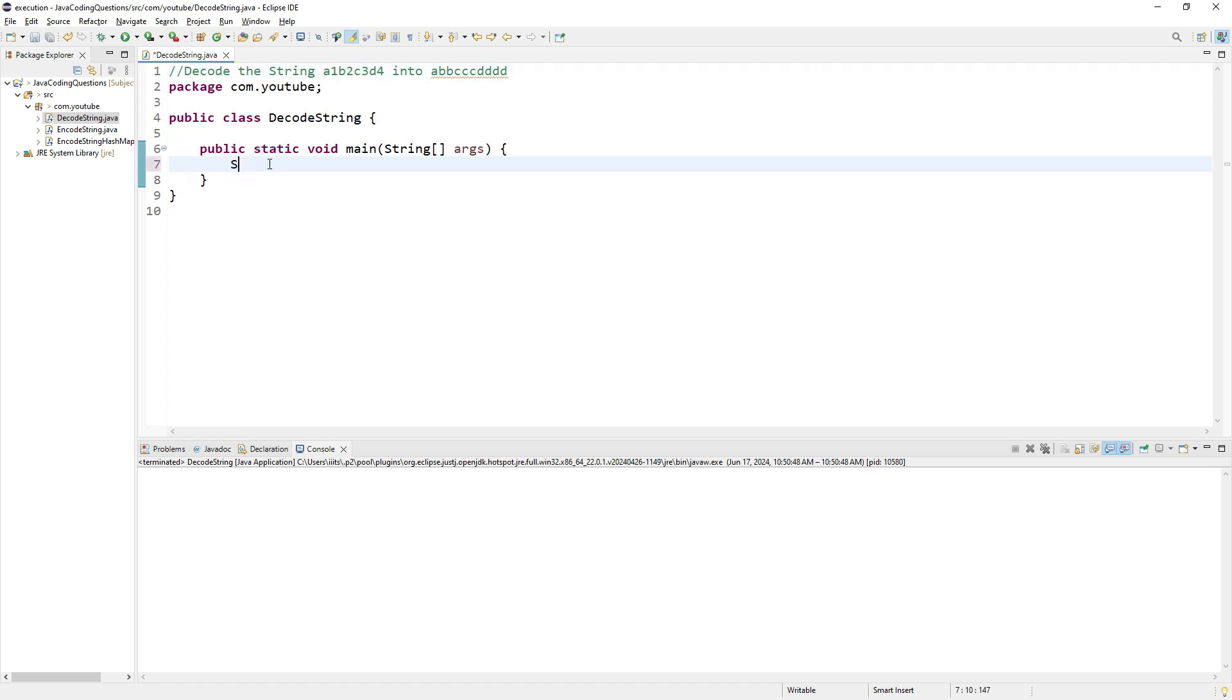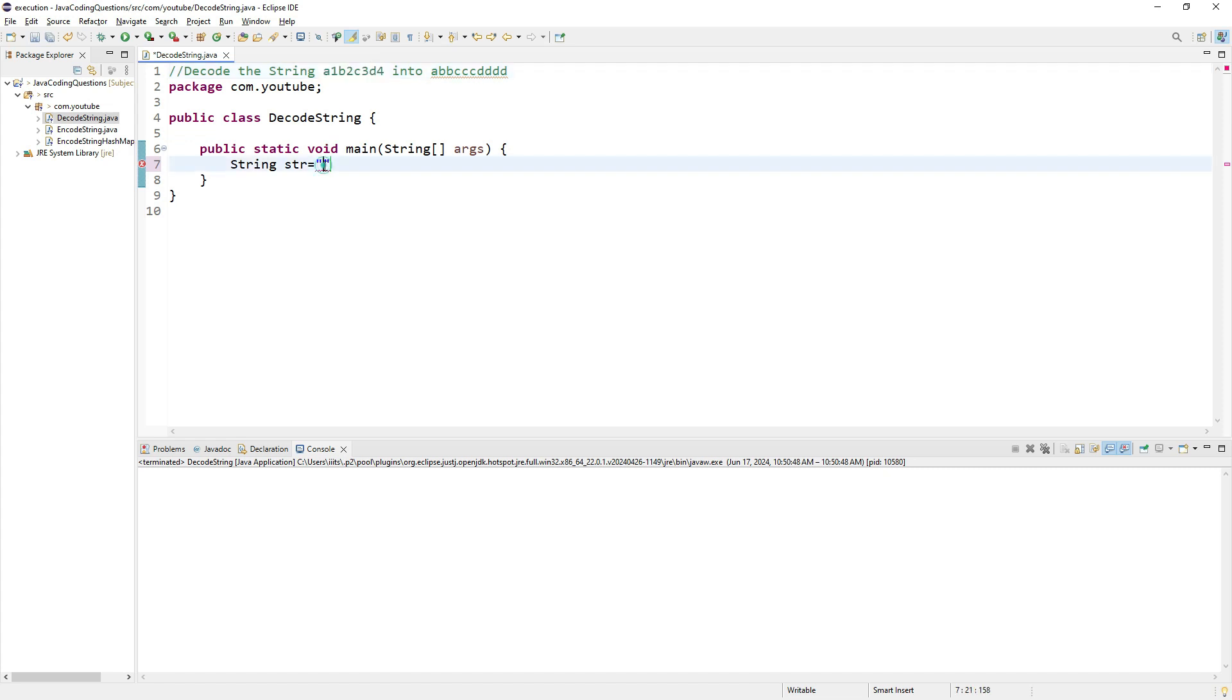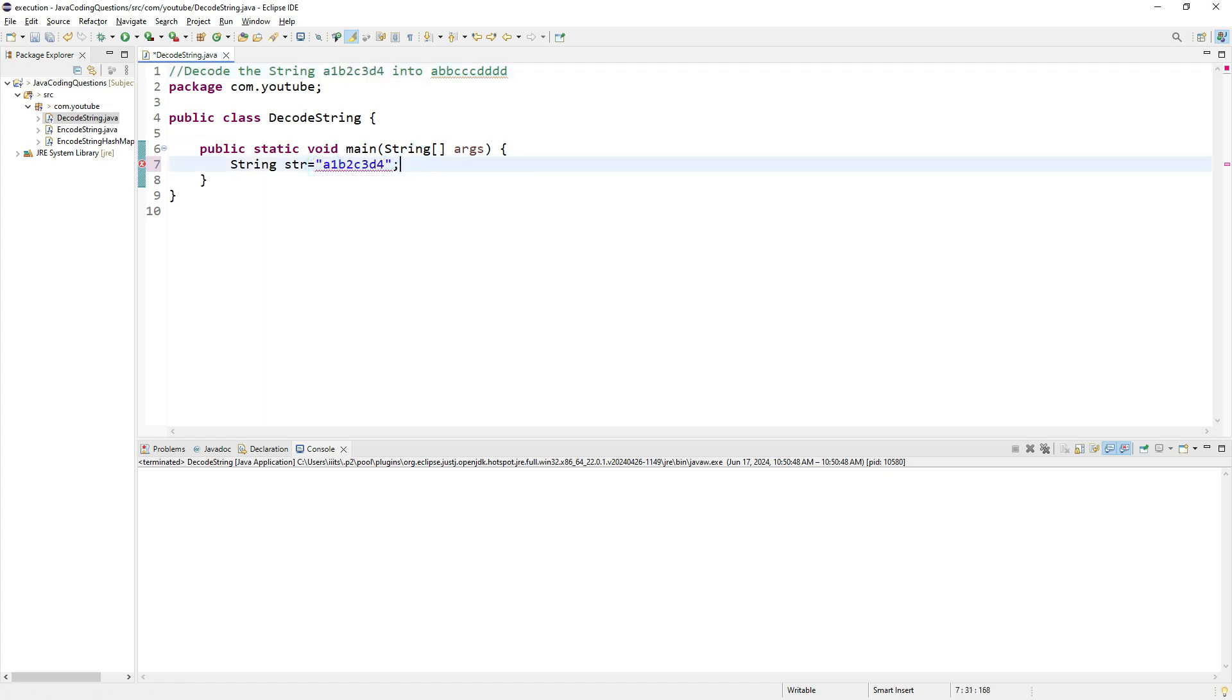Then to print the result like a, b, b, c, c, c, first I need to analyze this input. To analyze it, I have to traverse through it, so I'll use a simple for loop.